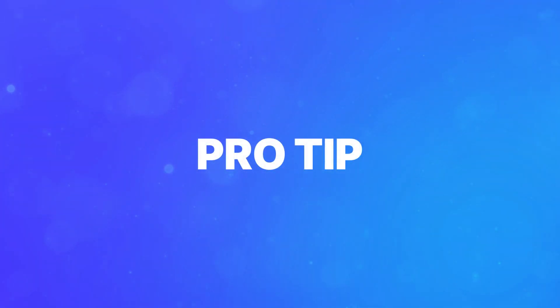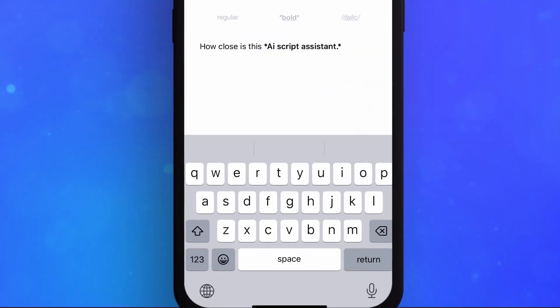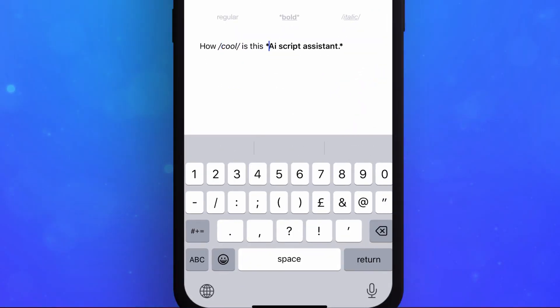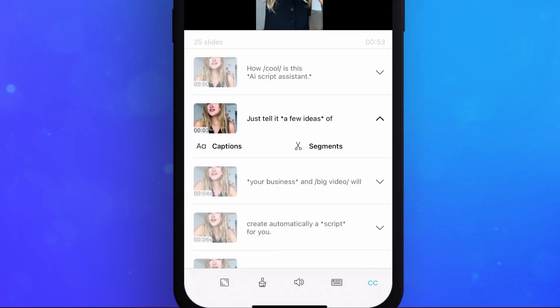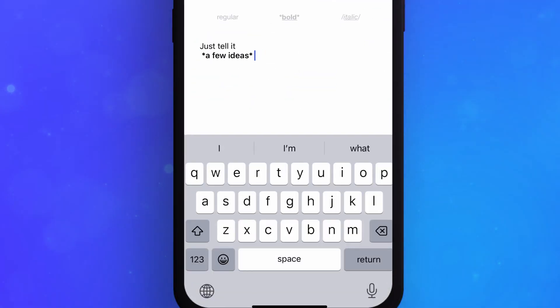Pro tip! You can fix the spelling, highlight keywords, and even translate your subtitles with BigVoo.